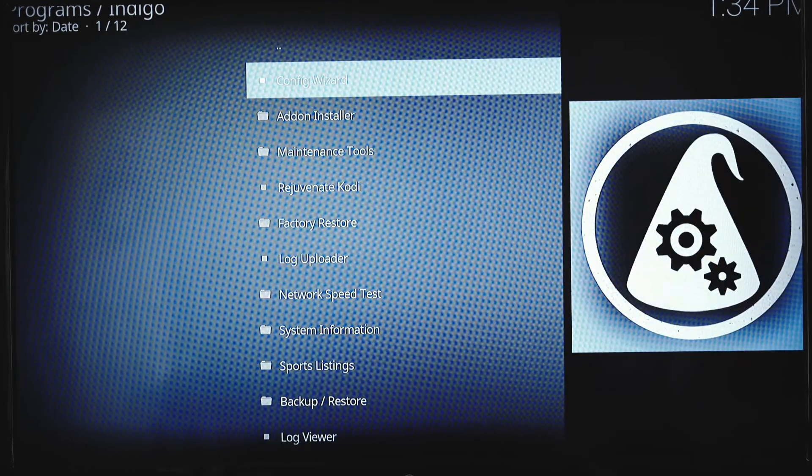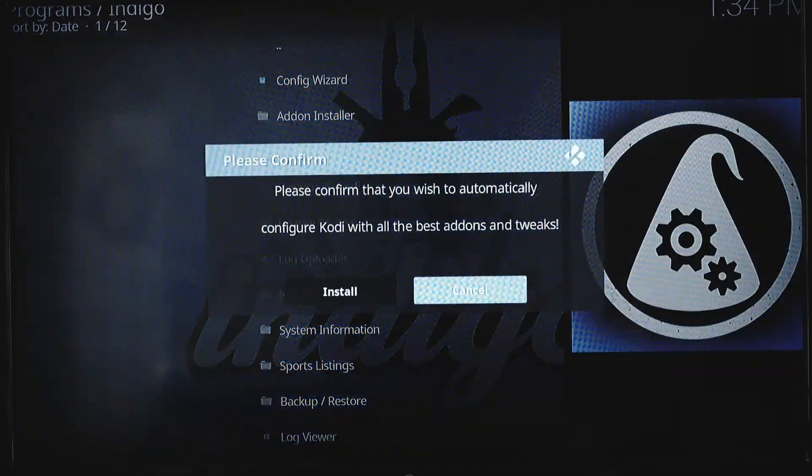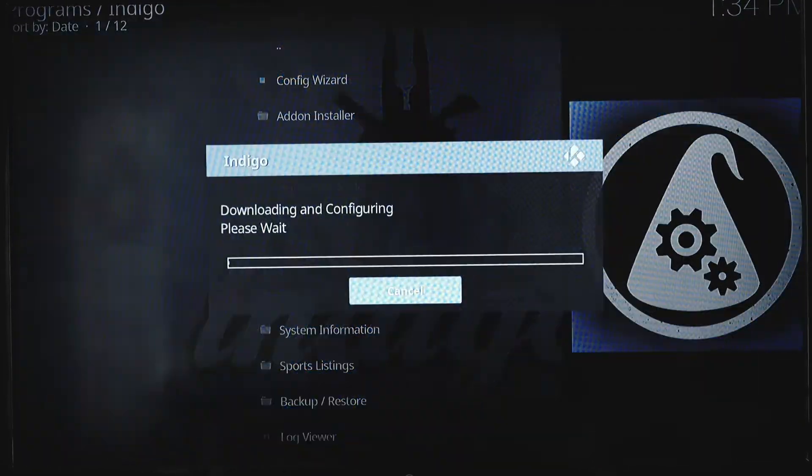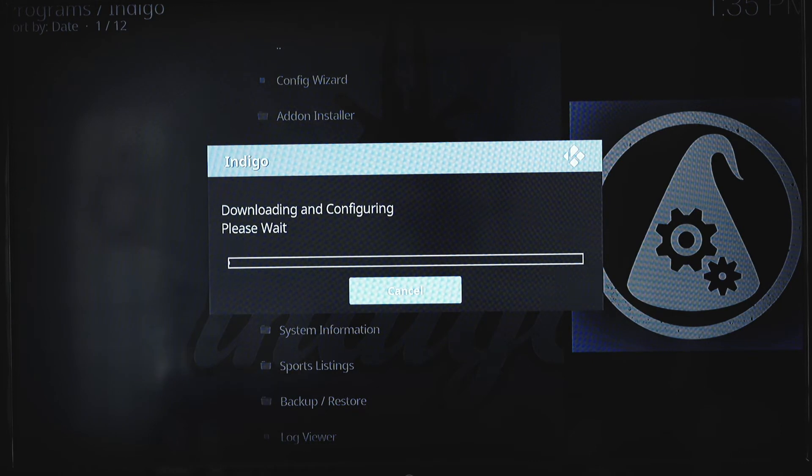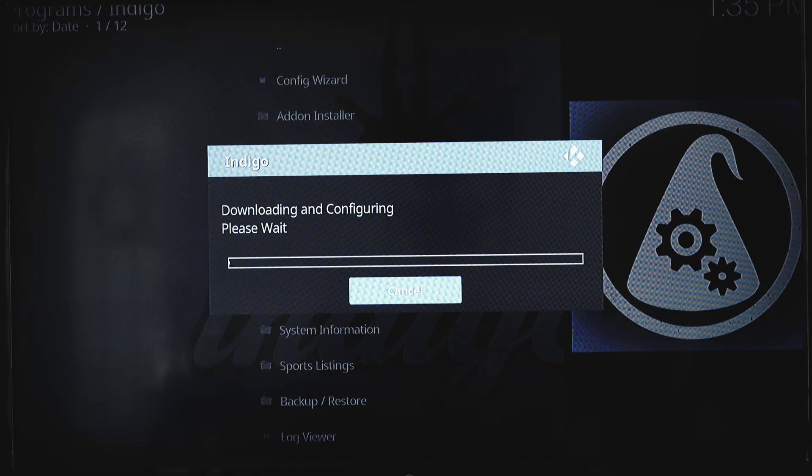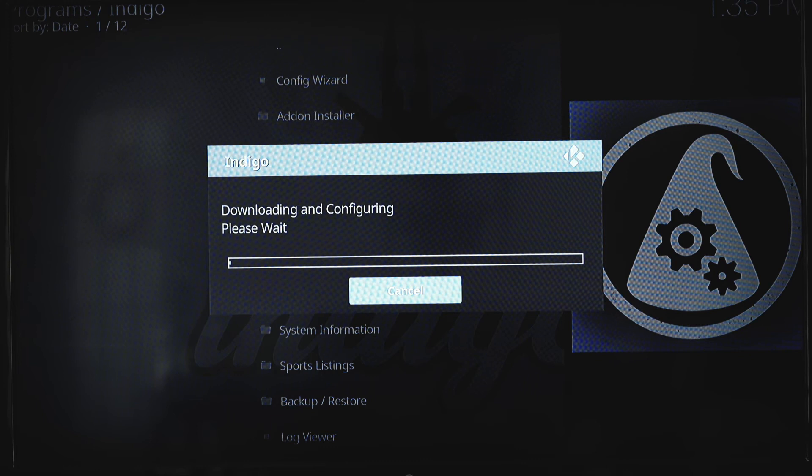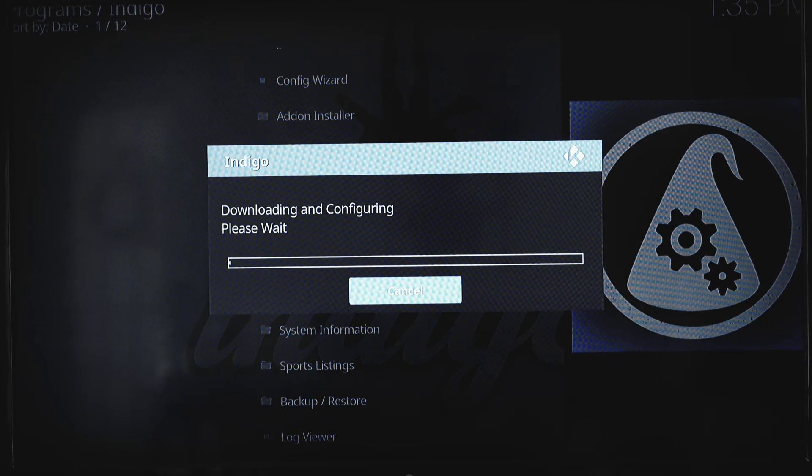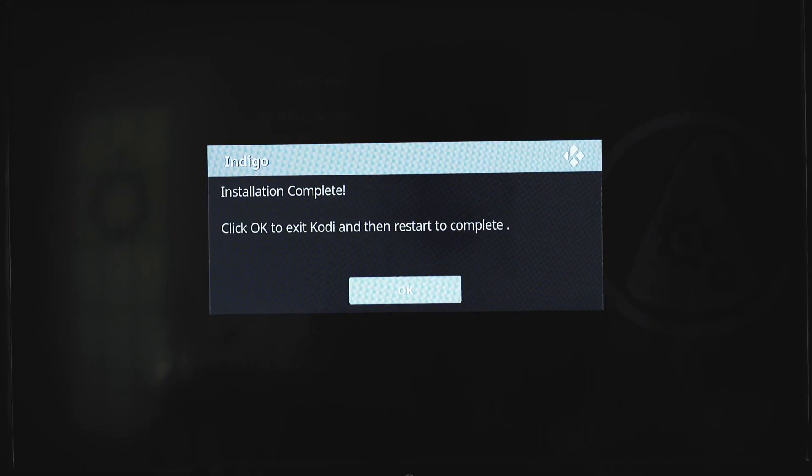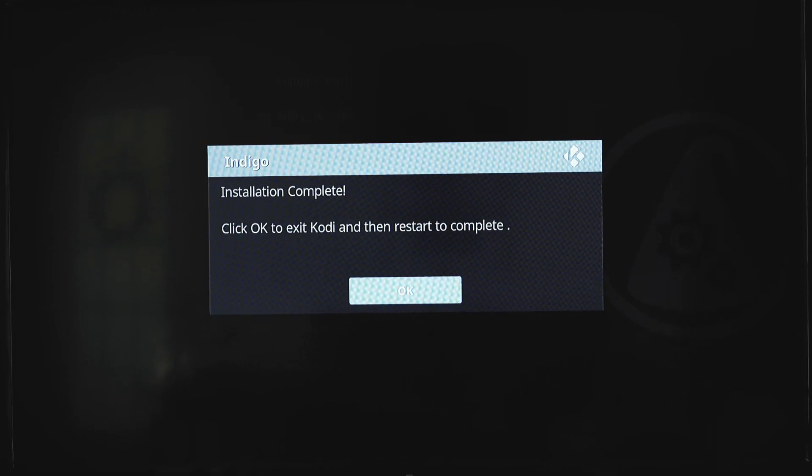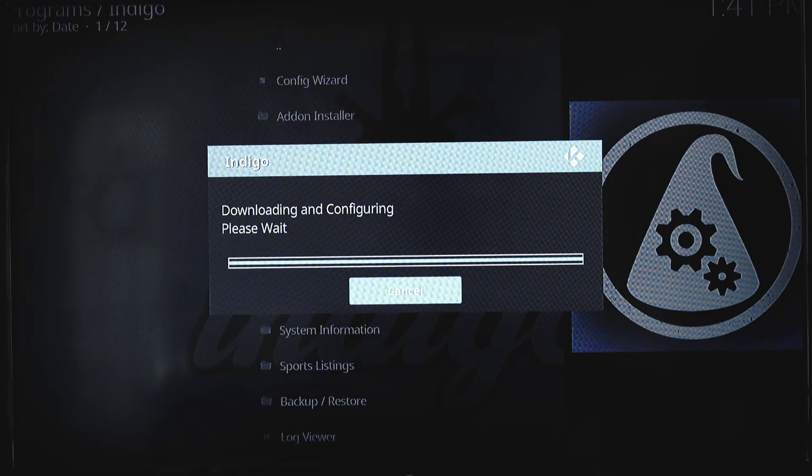Select the config wizard. And let's select install. It'll take a second to finish installing this. This is one of the last steps. Alright, now the installation of indigo is complete. We're going to click OK.